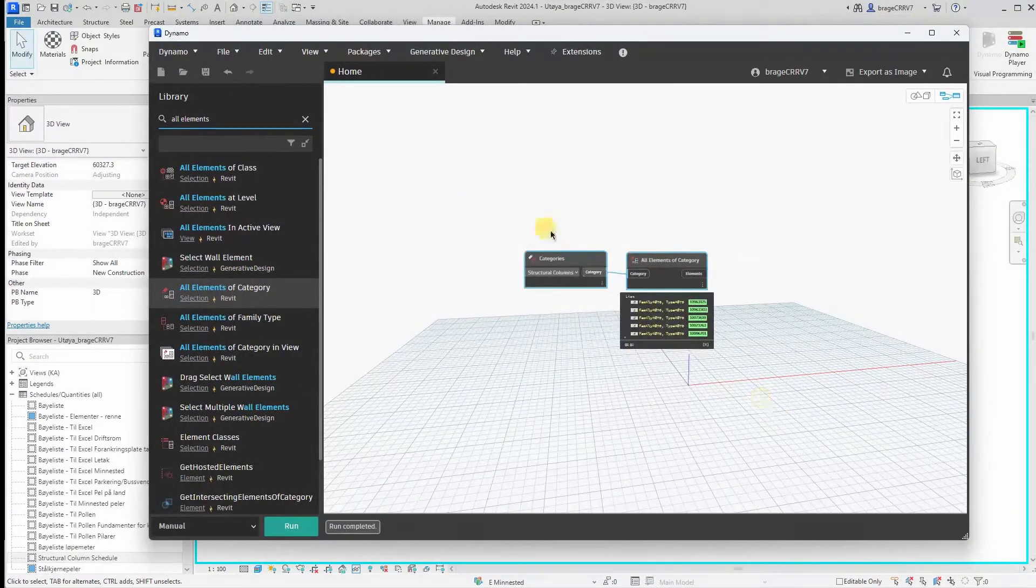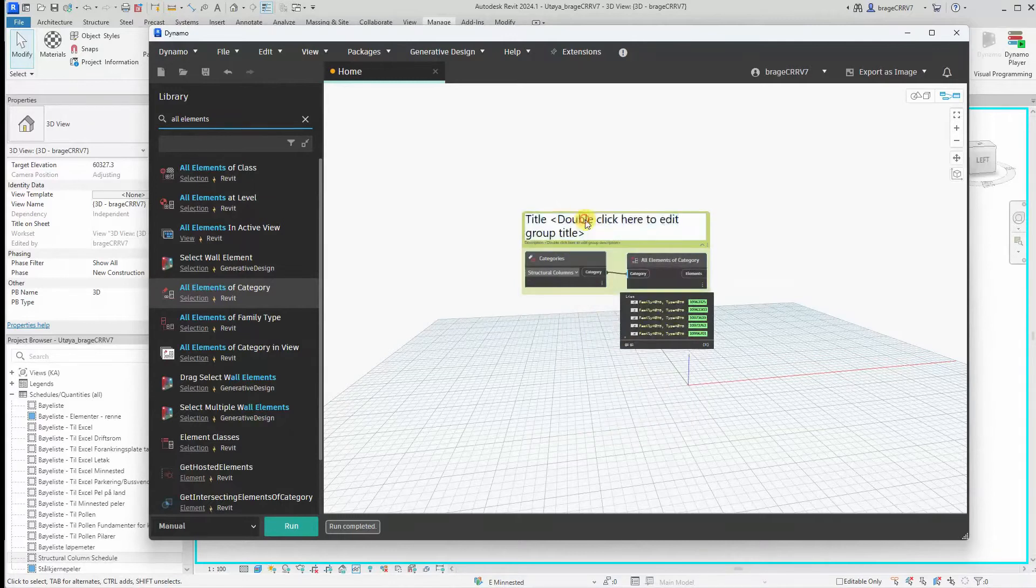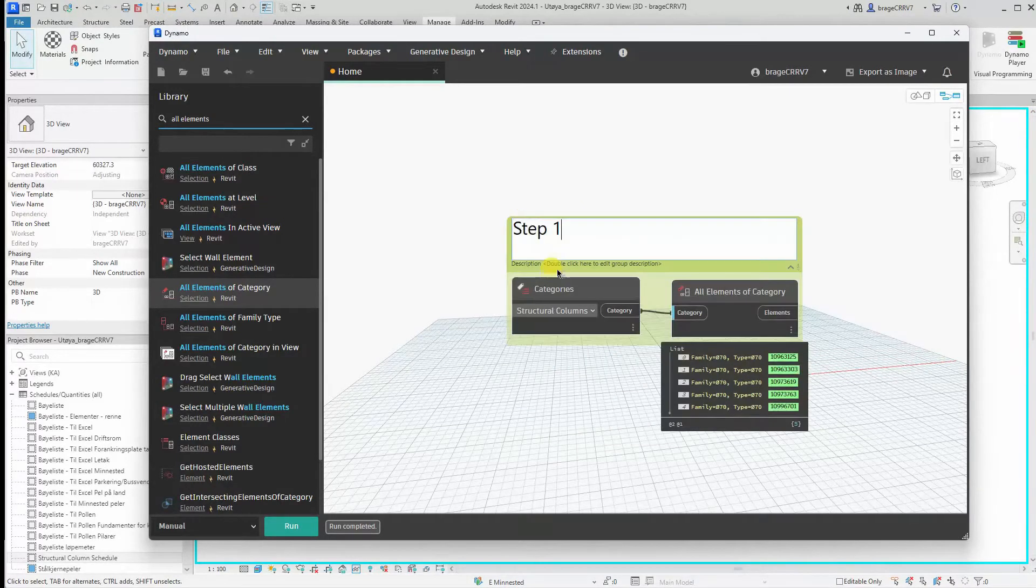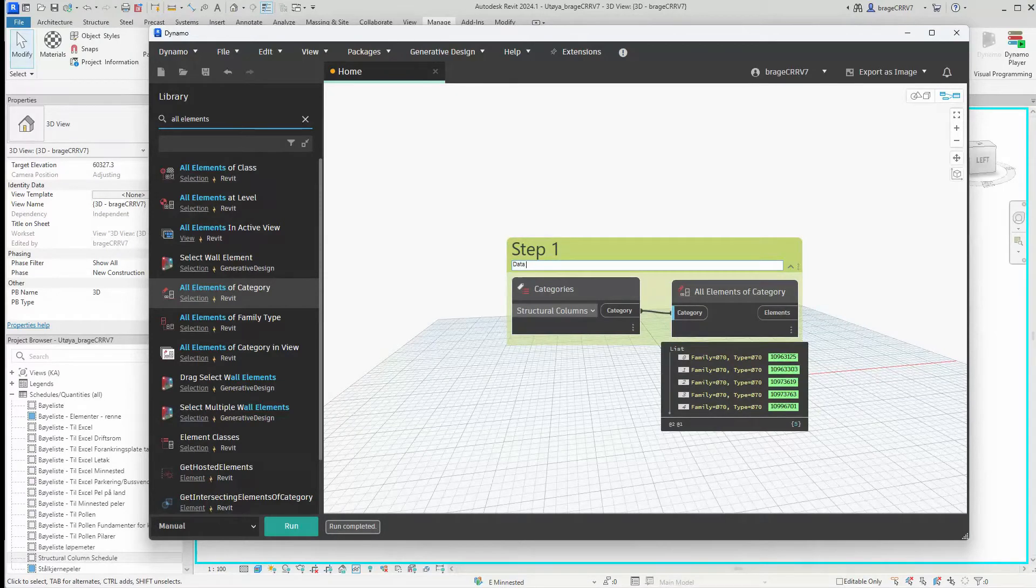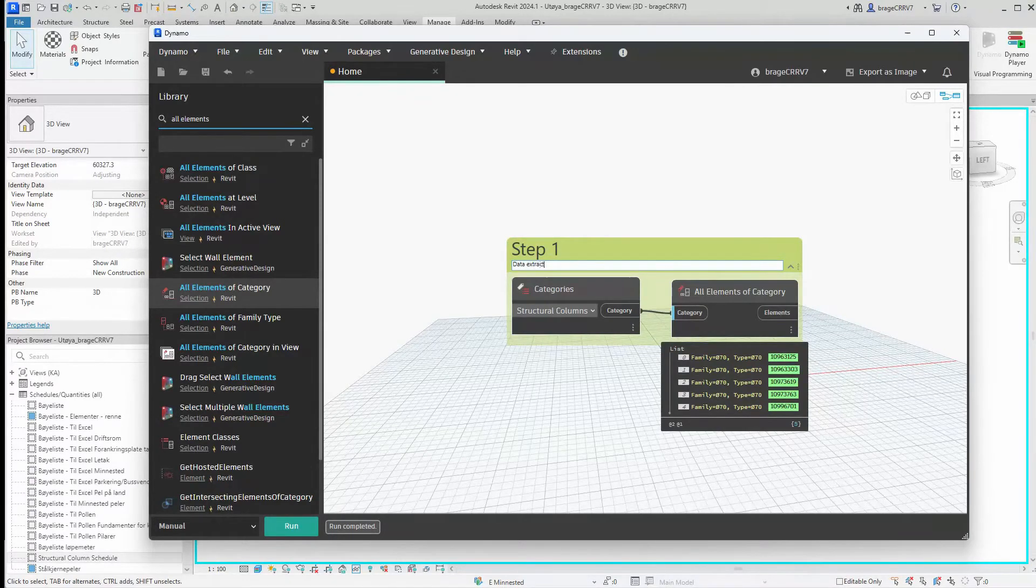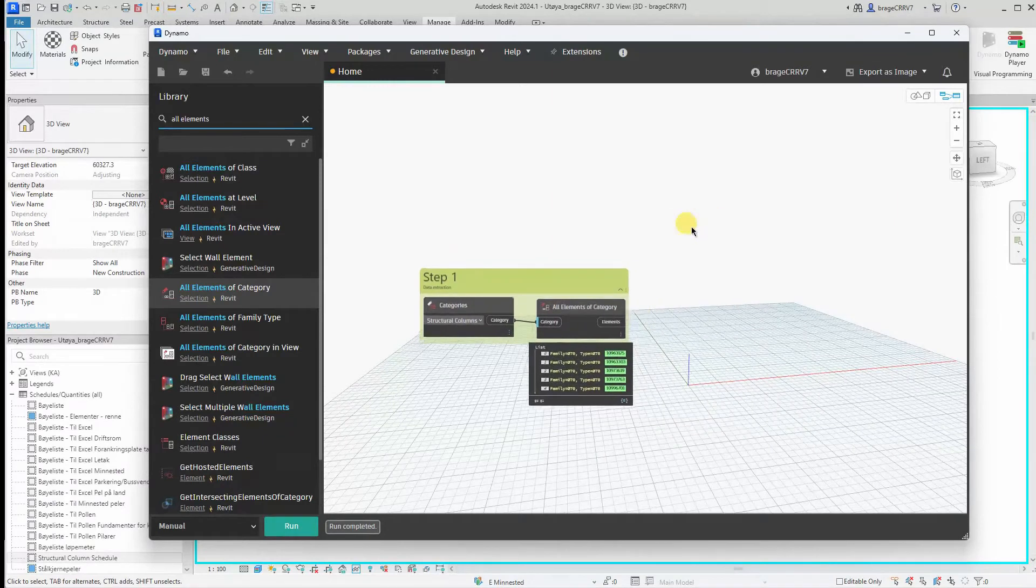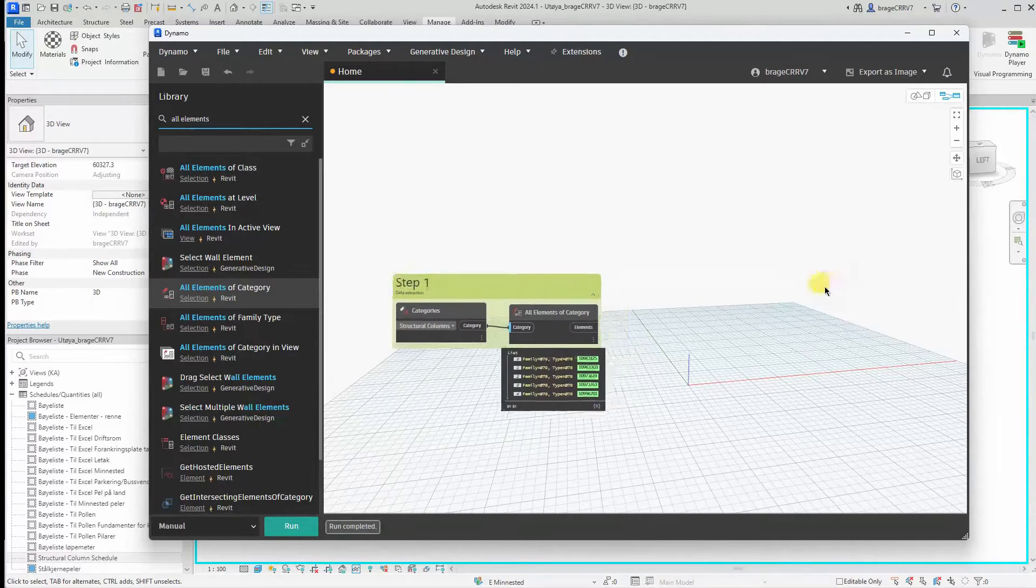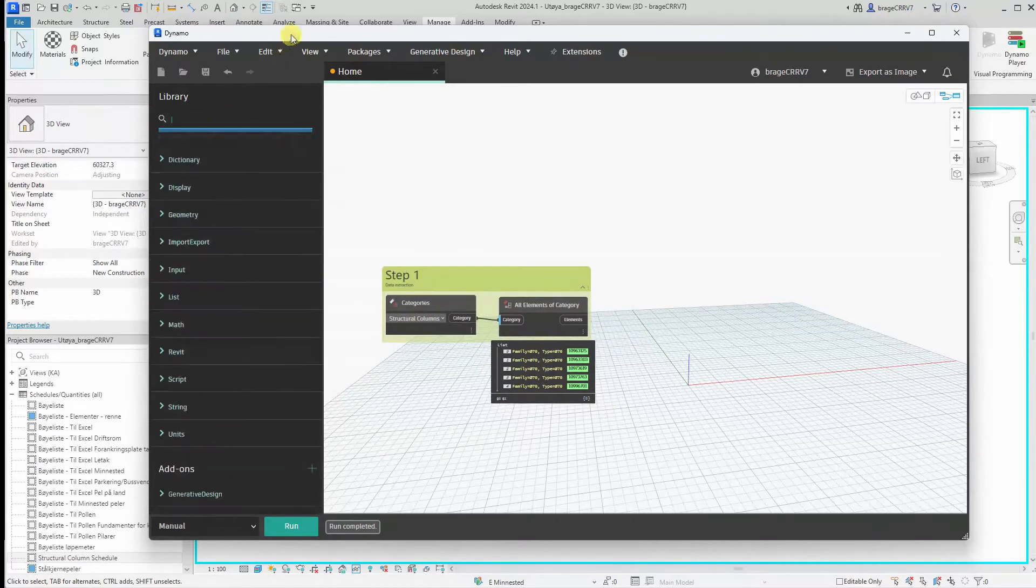So this concludes step one, extraction from Revit. Next is step two. We want to organize the information and more exactly we want to organize the two parameters shown earlier.